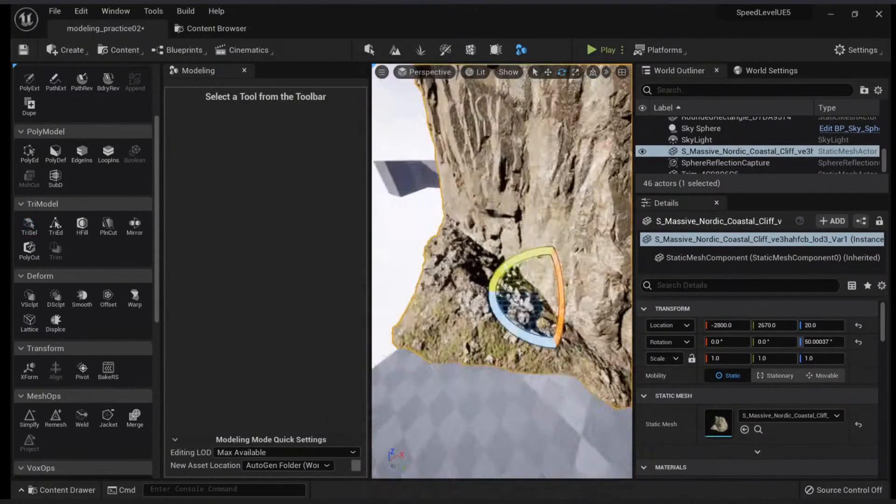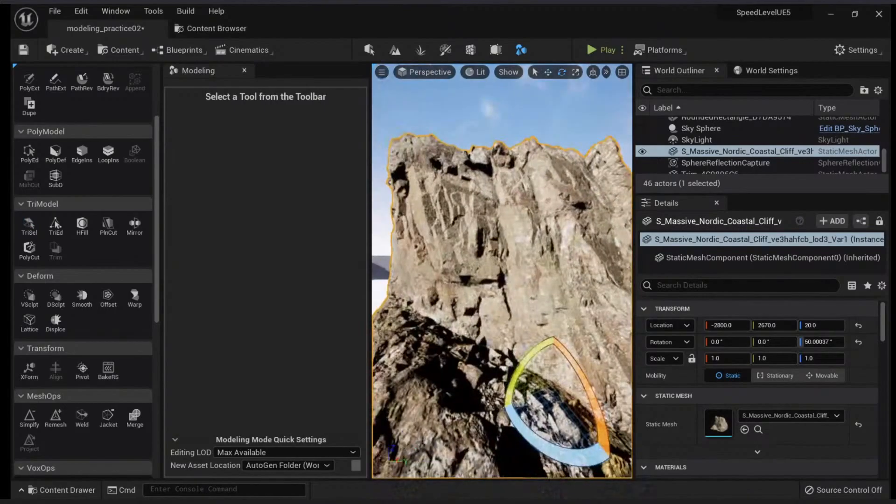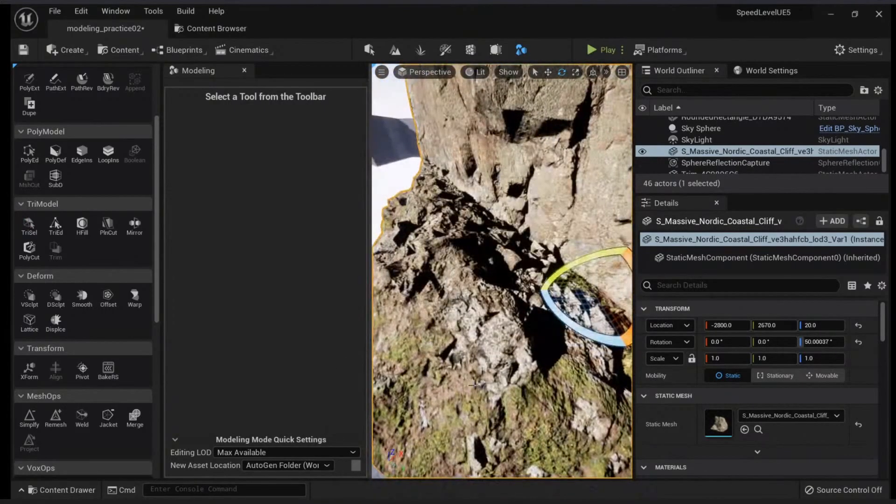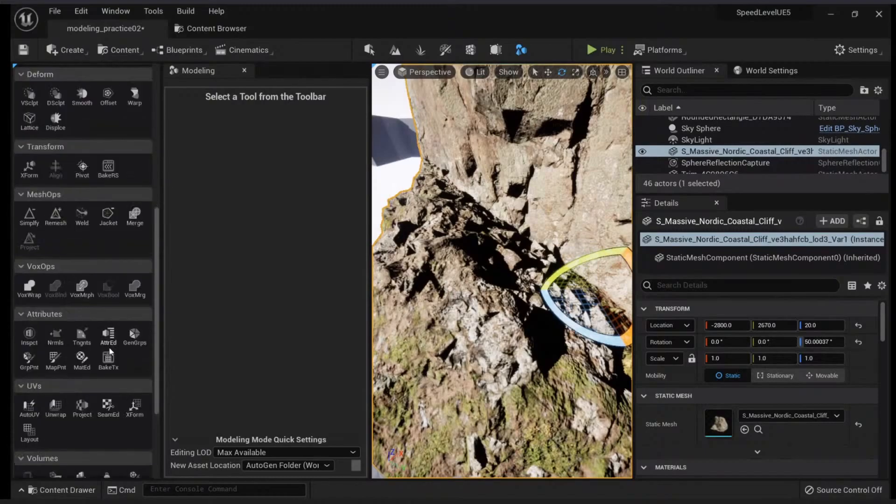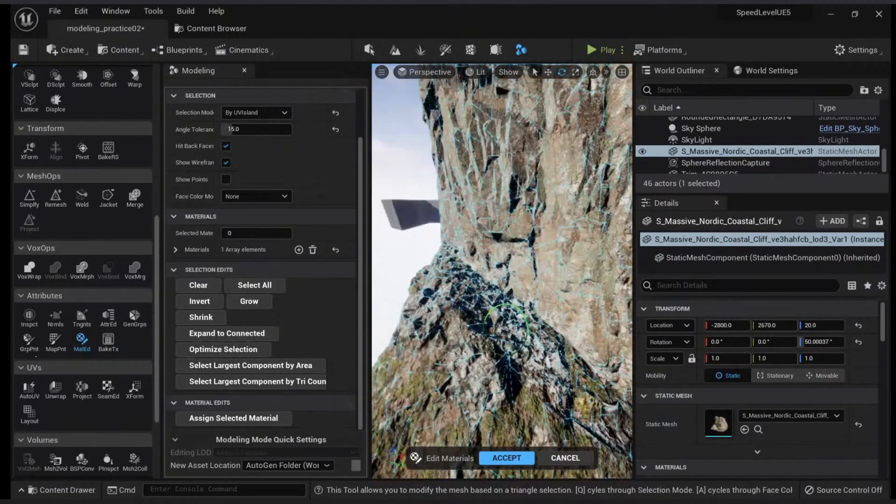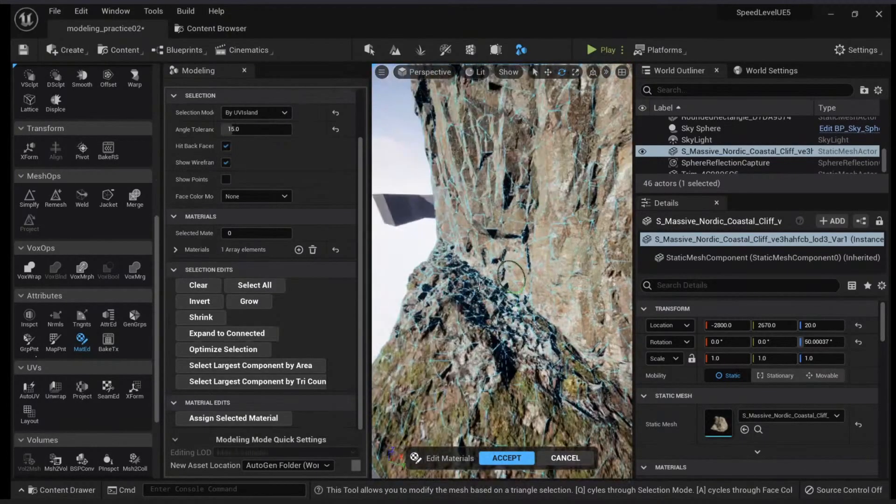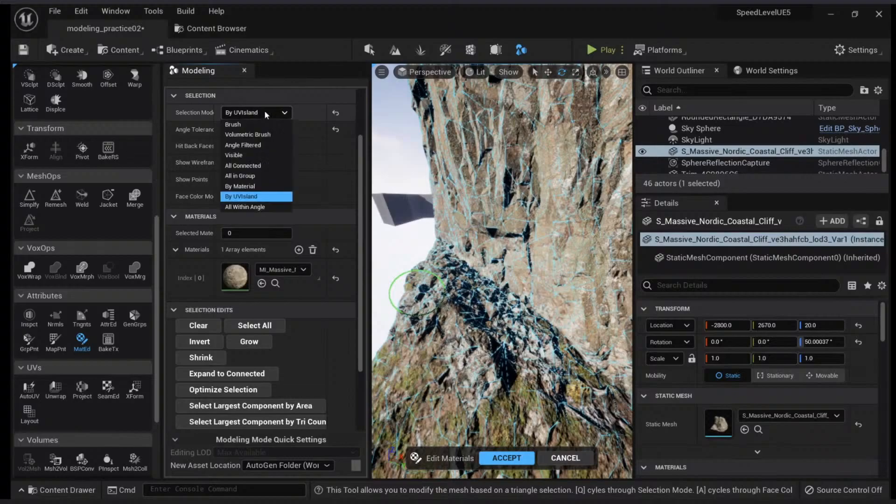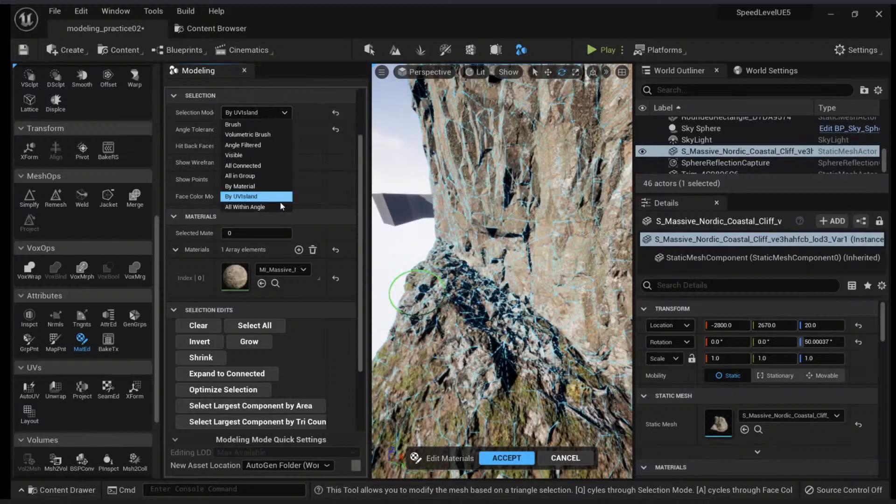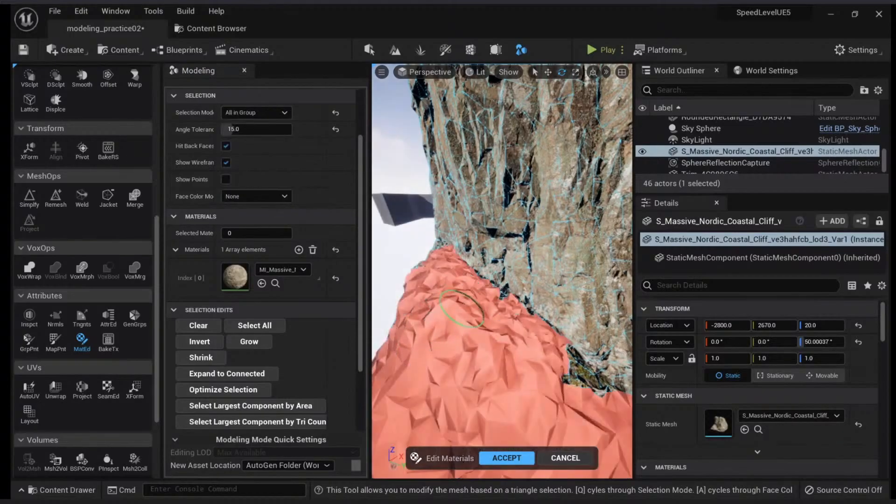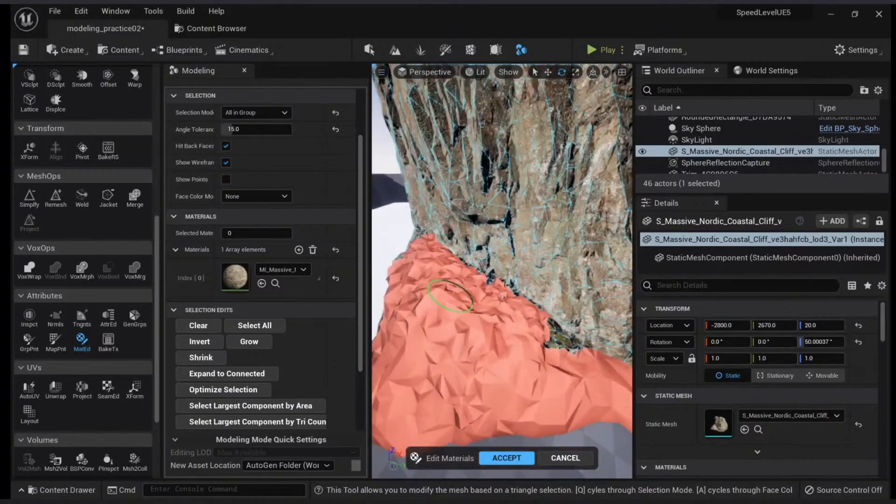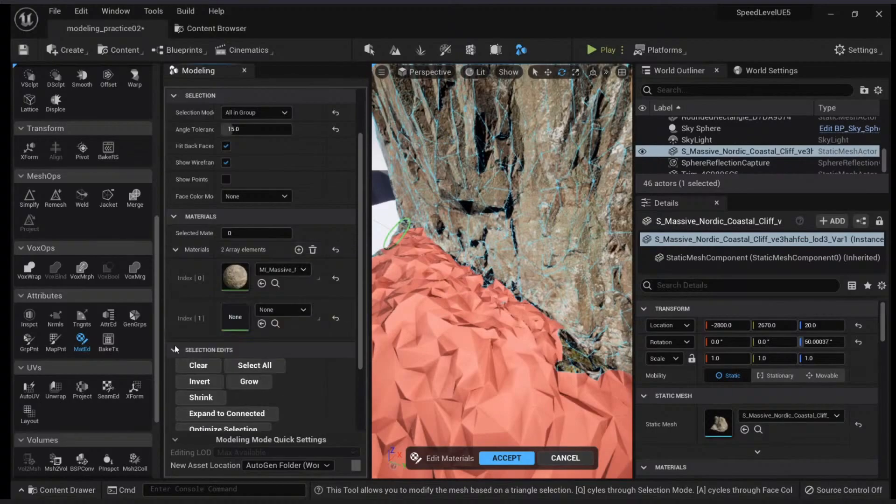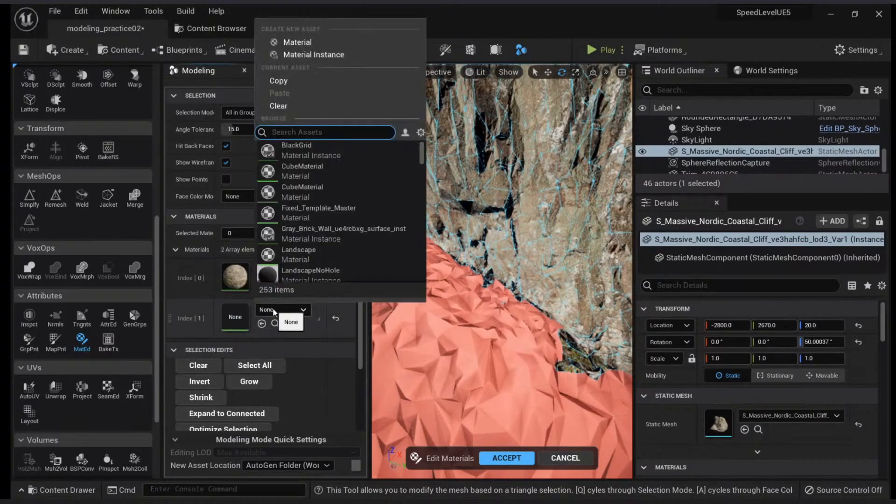What you can do is actually change the material. If we go here to materials attributes, let's choose material edit. You can do the same operations. You can click by UV island or you can click by all in group here, which is the group we created. You can see we can add materials here. You can click add and we have a new material.